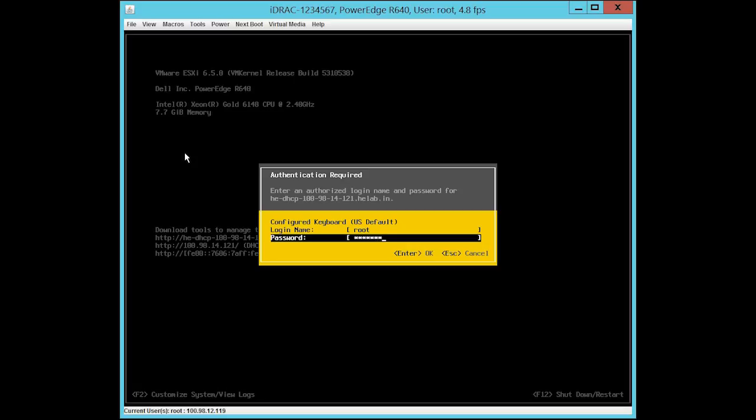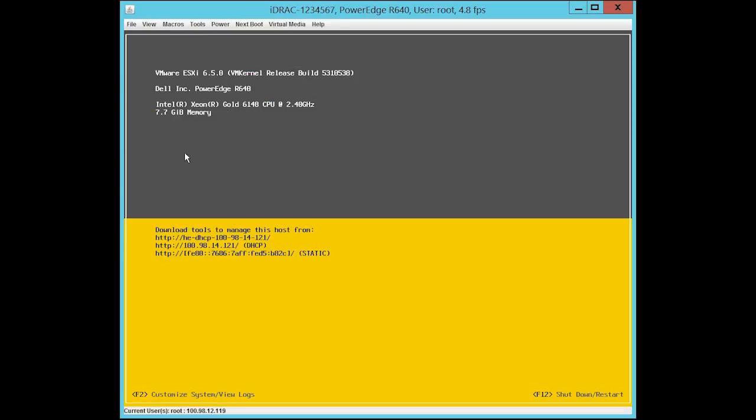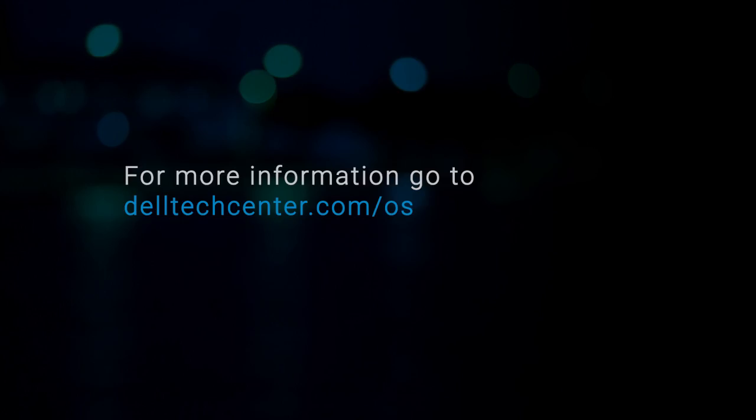Press Enter to continue. For more information, go to delltechcenter.com forward slash OS.